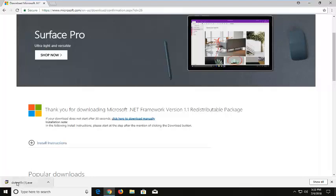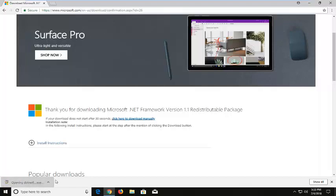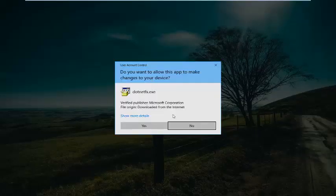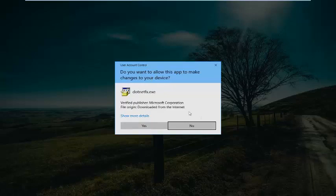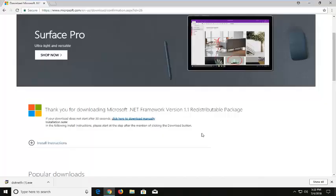Okay, so once it's done downloading, I'm just going to open up the file. If you receive a user account control prompt, you want to left click on yes.